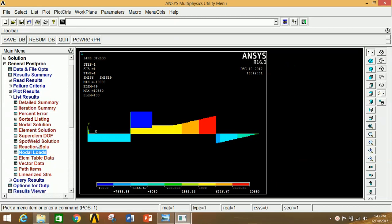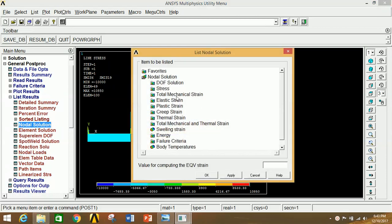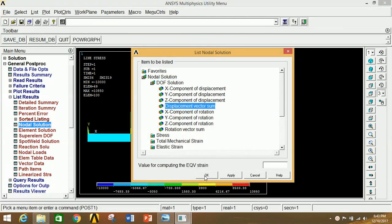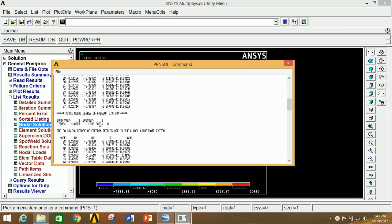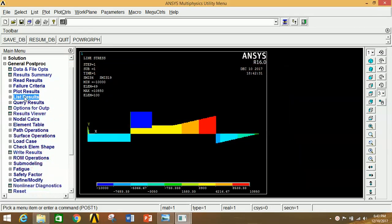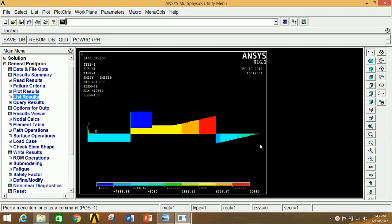To see the displacement vector sum solution, click on Nodal Solution, DOF Solution, Displacement Vector Sum, and click OK. You will see node numbers with corresponding X, Y, Z displacements and the maximum displacement. You can view various results under the General Postprocessor by selecting the desired parameter. Thank you for watching — please like, share, and subscribe, and leave any questions or suggestions in the comments. Thank you, bye bye.